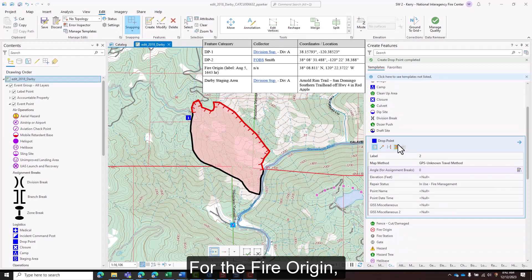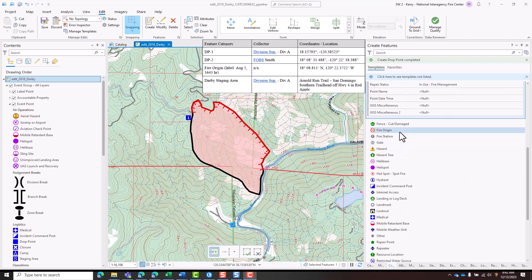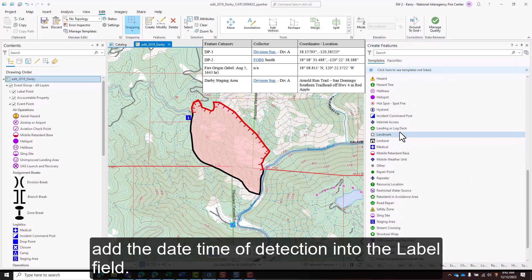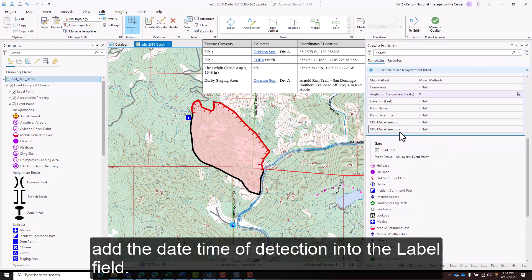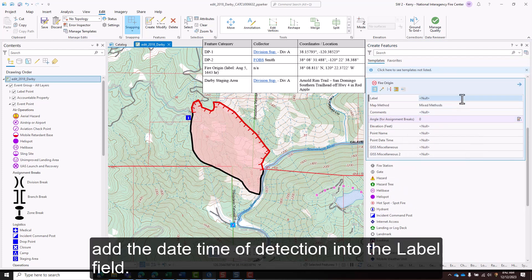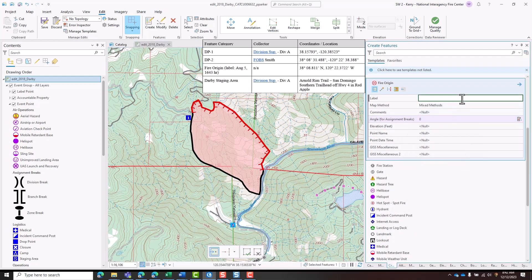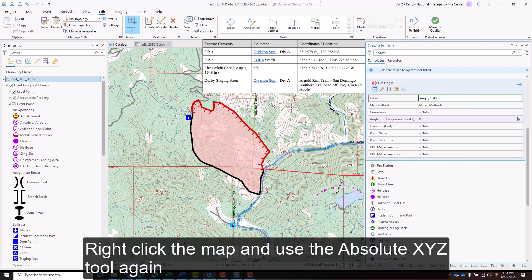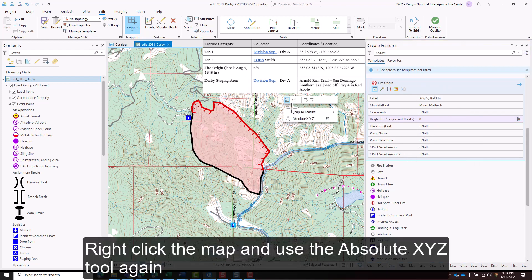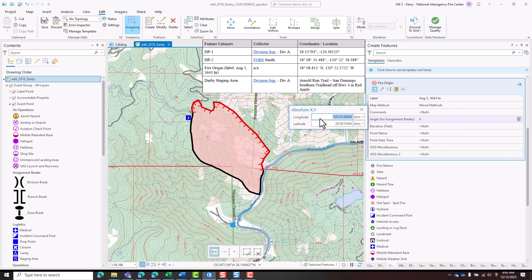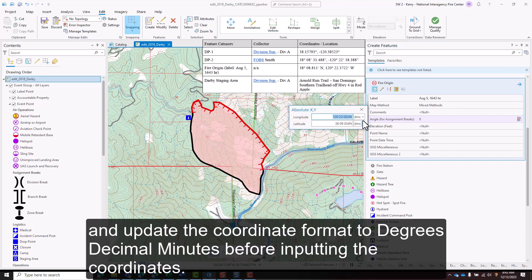For the fire origin, add the date and time of detection into the label field. Right-click the map and use the Absolute XYZ tool again, and update the coordinate format to degrees, decimal minutes before inputting the coordinates.